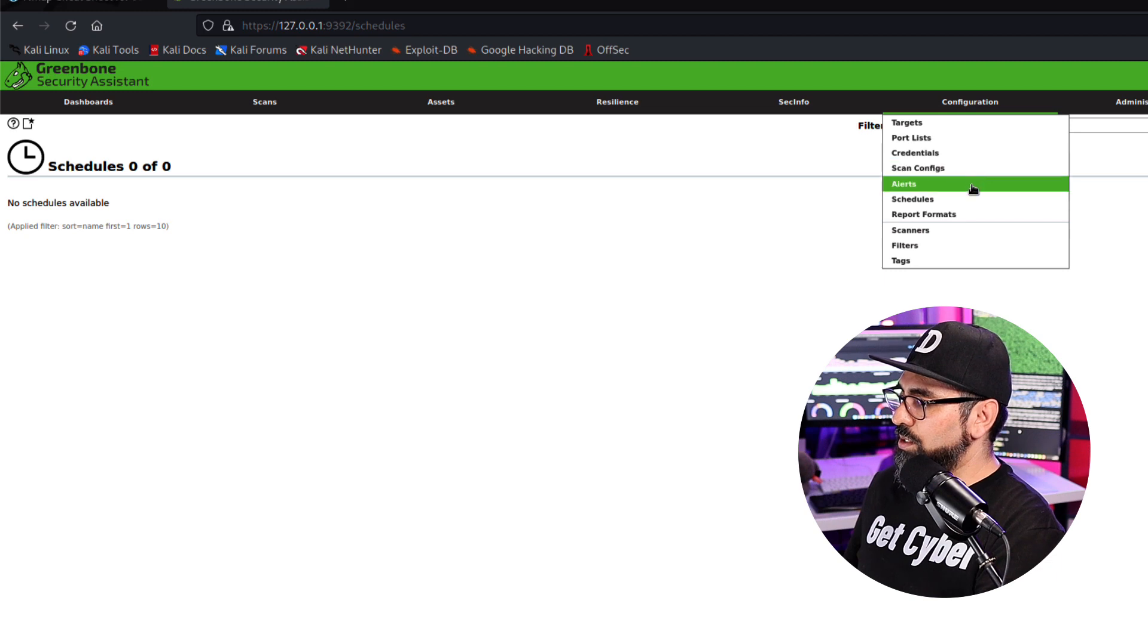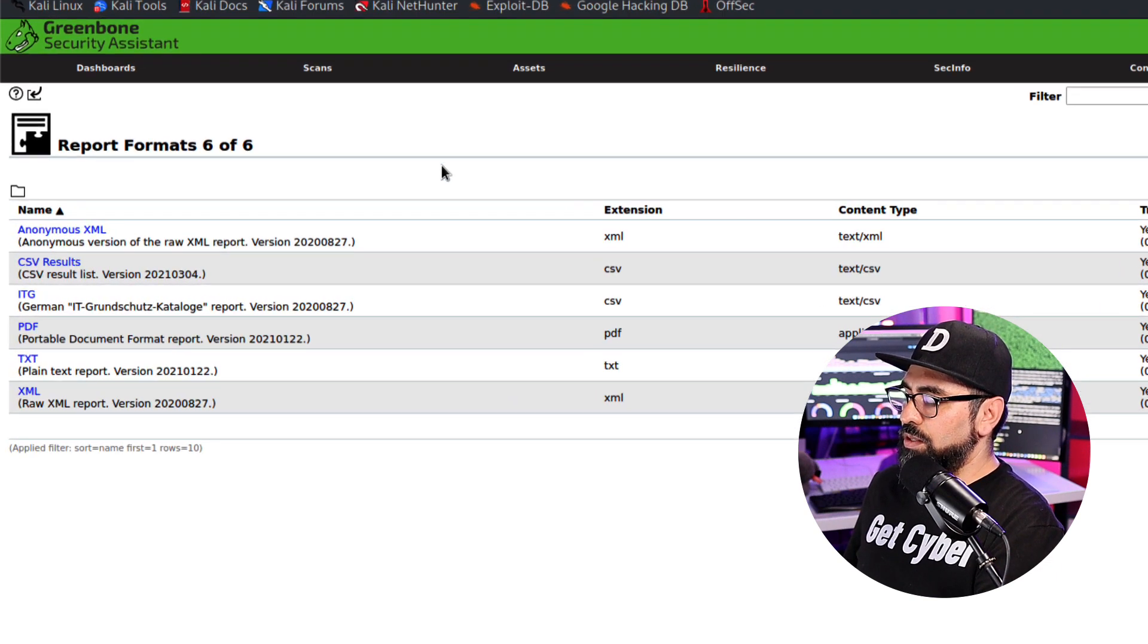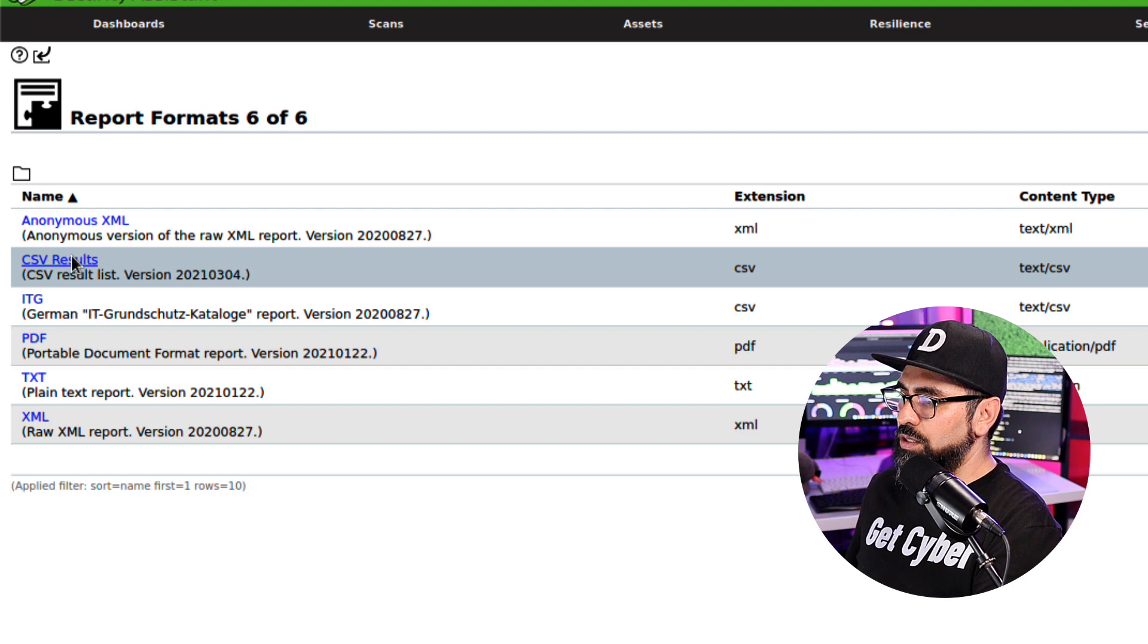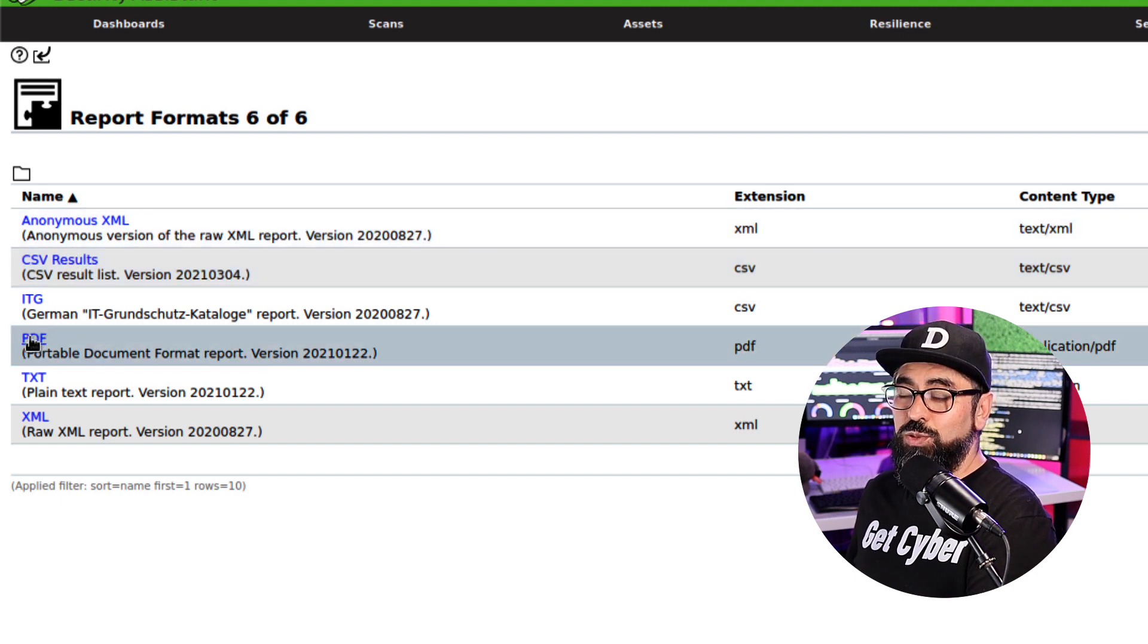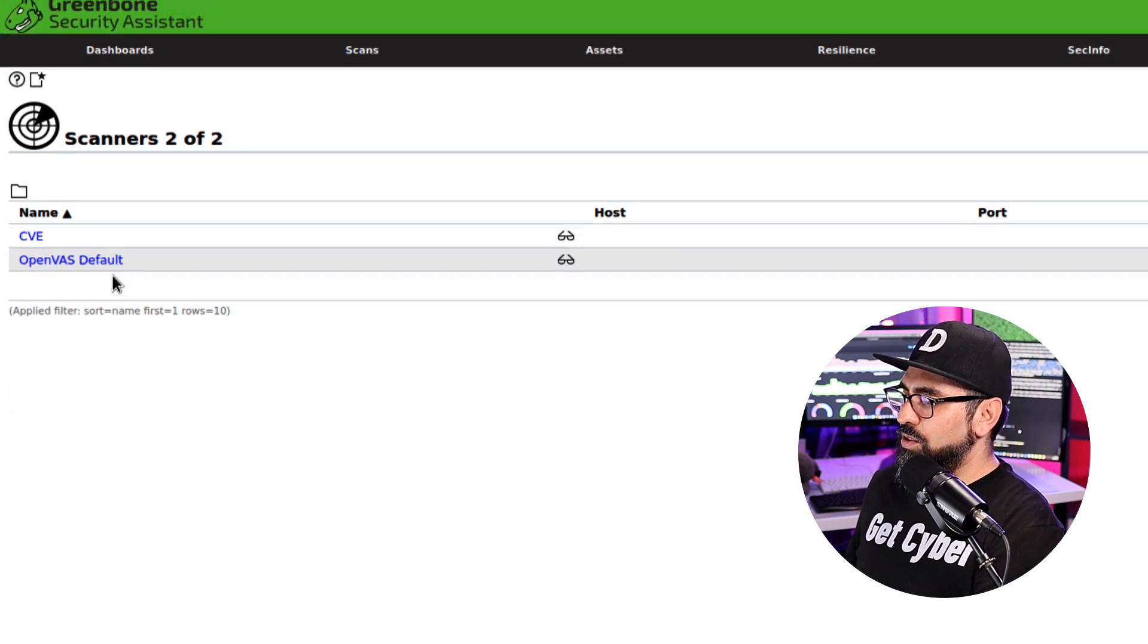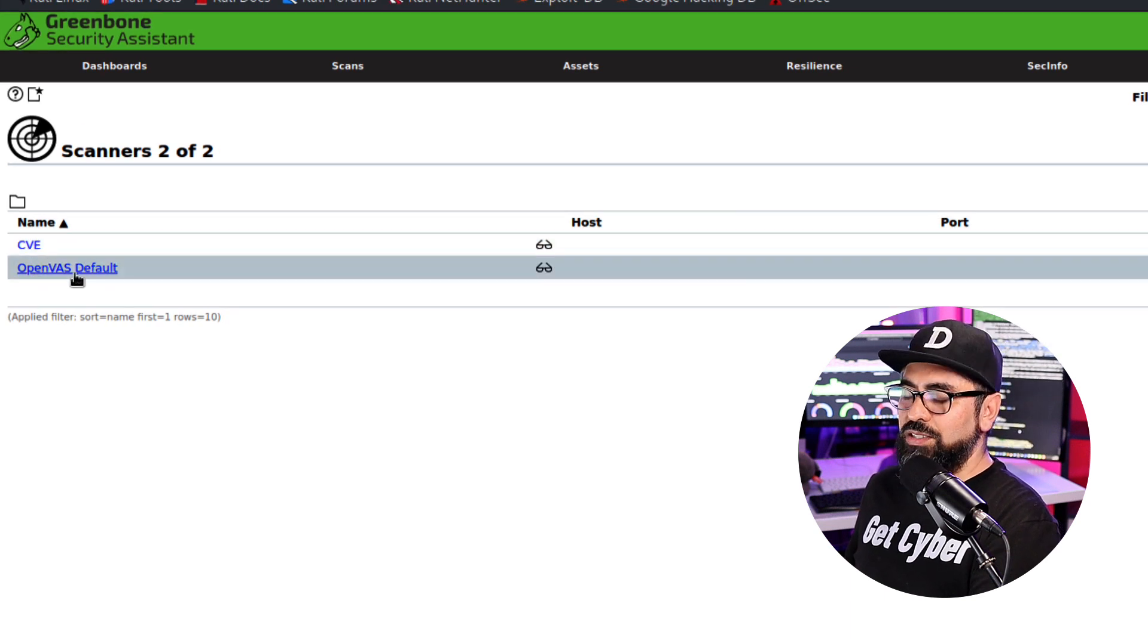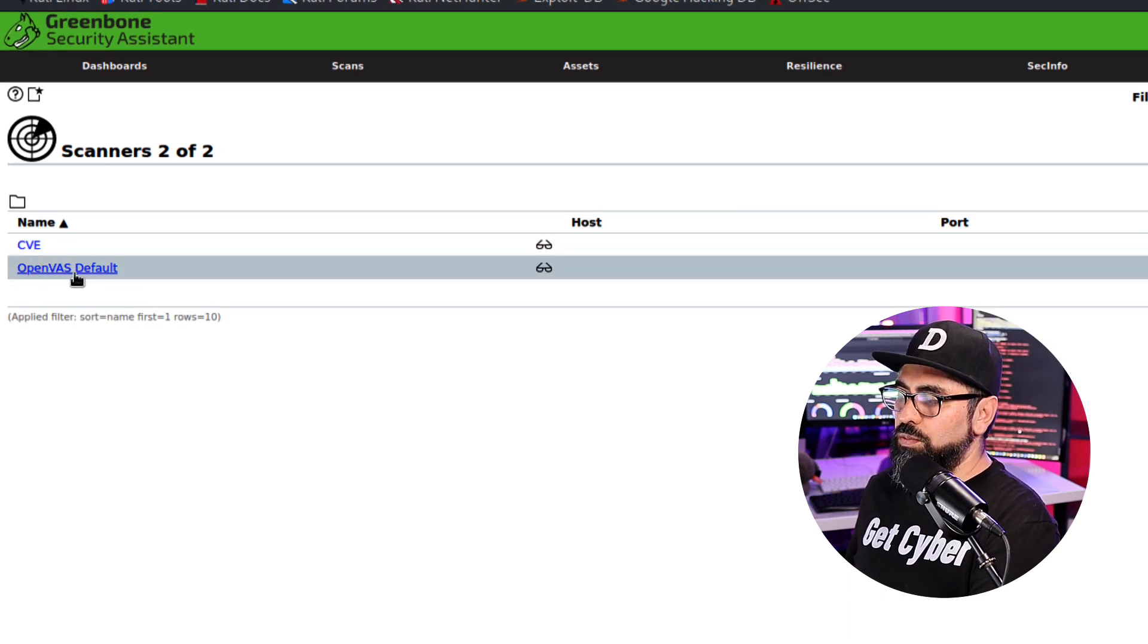As well as things like scheduling. So you can schedule automatic scanning every month. Then you can set it up in here. The other thing that you can do is the report formats, right? The most used ones are the CSV results as well as the PDFs. If you want to give that to your clients, the scanners - there's two types of scanners, the OpenVAS default, which is the one that is used the most.